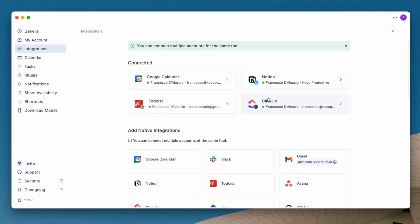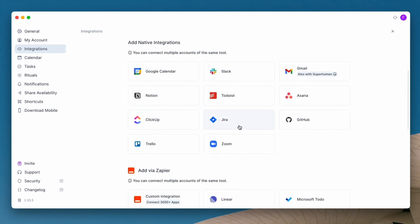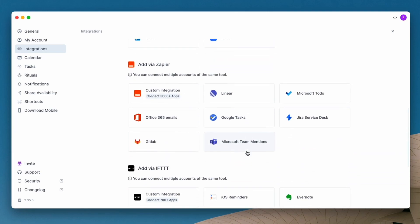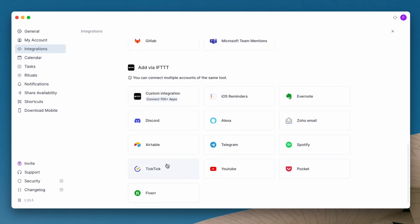If I go to tasks inside of settings, you can modify some integrations here, but integrations is what we're looking for: Google Calendar, Notion, Todoist, ClickUp. I've already got ClickUp set up.